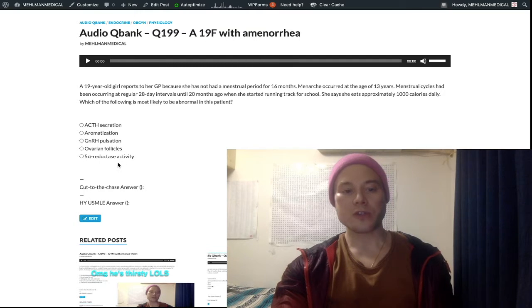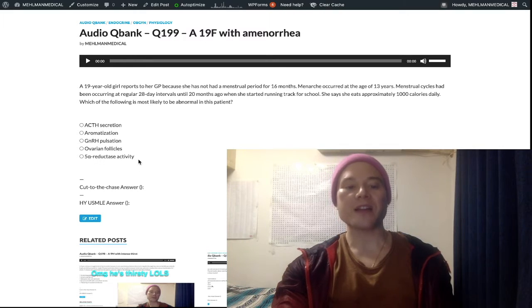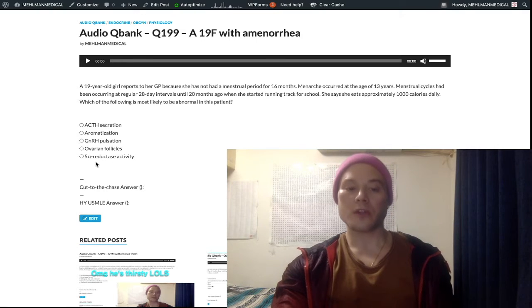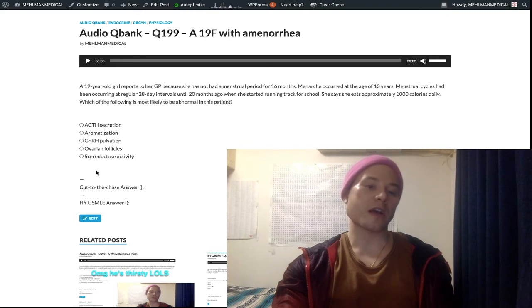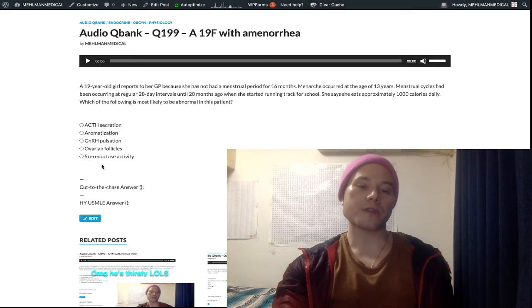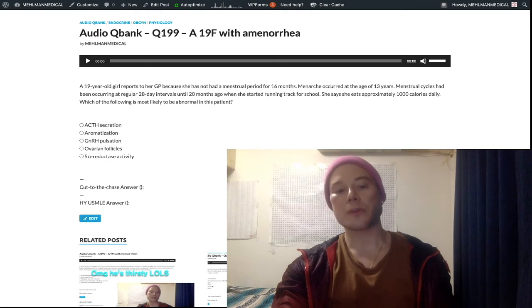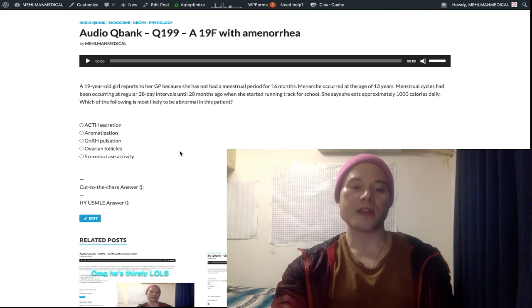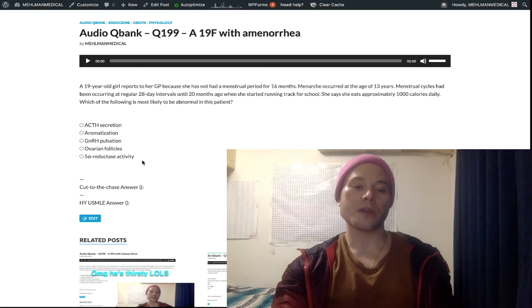5-alpha reductase deficiency is going to be the answer when you have what's called a phallus or penis at age 12. They'll tell you a 12 or 13-year-old girl is brought to the GP by her mom, and over the past six months she's grown four or five inches, has increased acne, and on physical exam her clitoral hood is three or four centimeters. 5-alpha reductase is the enzyme that converts testosterone into DHT — dihydrotestosterone — which is necessary for external male sex characteristics. With a deficiency of that enzyme, at the onset of puberty a surge in testosterone can override the deficiency, producing more DHT and causing growth of the clitoral hood and virilization starting at age 12. That's the USMLE vignette for 5-alpha reductase deficiency.